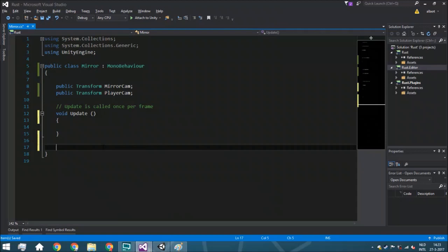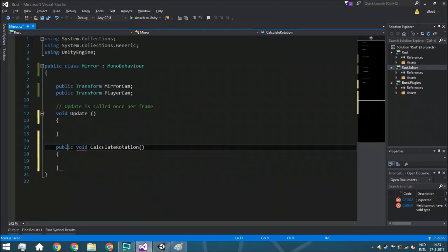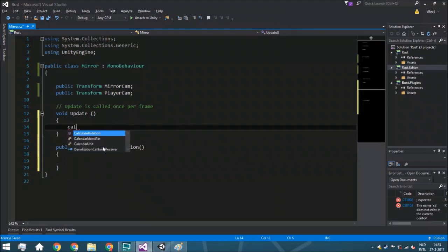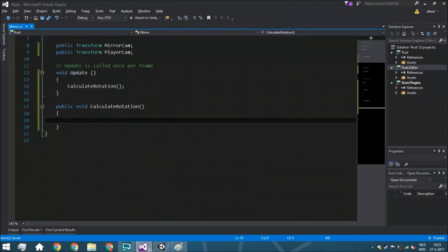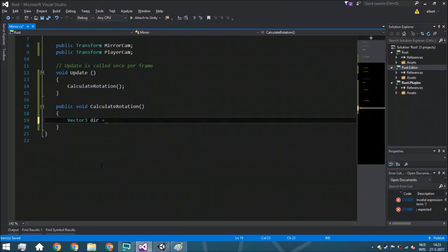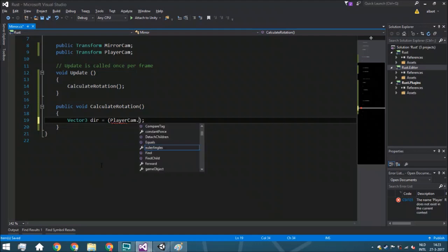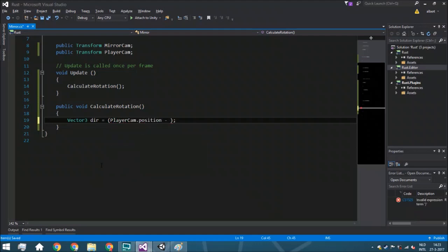So back to the script. We're going to have a public void CalculateRotation — this is the actual function that will do everything. Inside here, we've got a Vector3 direction because that's the very first thing we need. We need to know where the player currently is, so that's player cam dot position minus transform dot position, because we're going to assign the script to the base of the mirror.